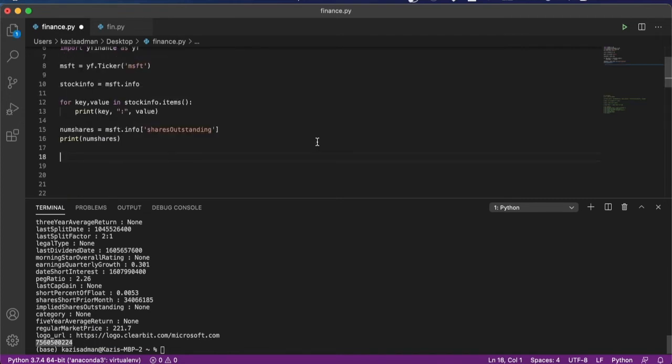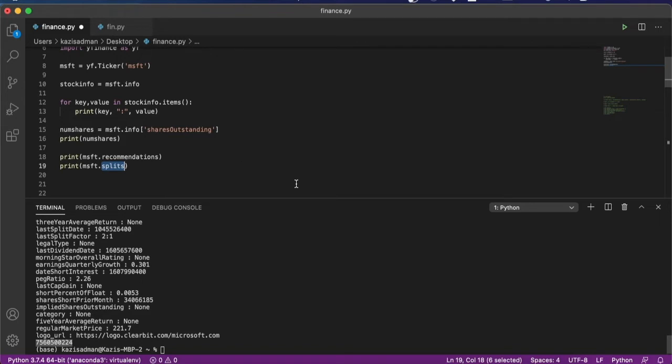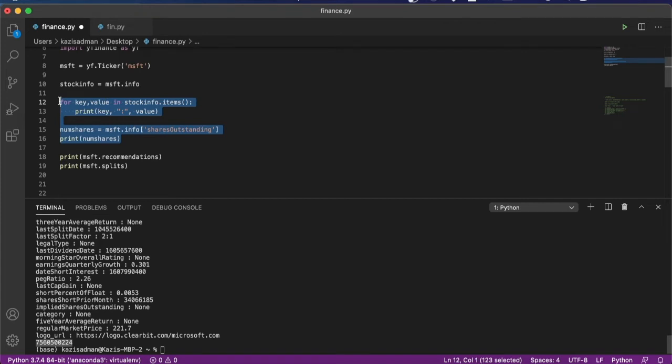Okay, so now we can go ahead and explore some of the other additional information that is available to us through the YFinance package. For example, we can go ahead and look at things like what the current analyst recommendations are for this stock, as well as what the stock split history is for Microsoft. So before we go ahead and print this, I'm going to comment out some of this old information so it is a little bit cleaner for us to visualize.